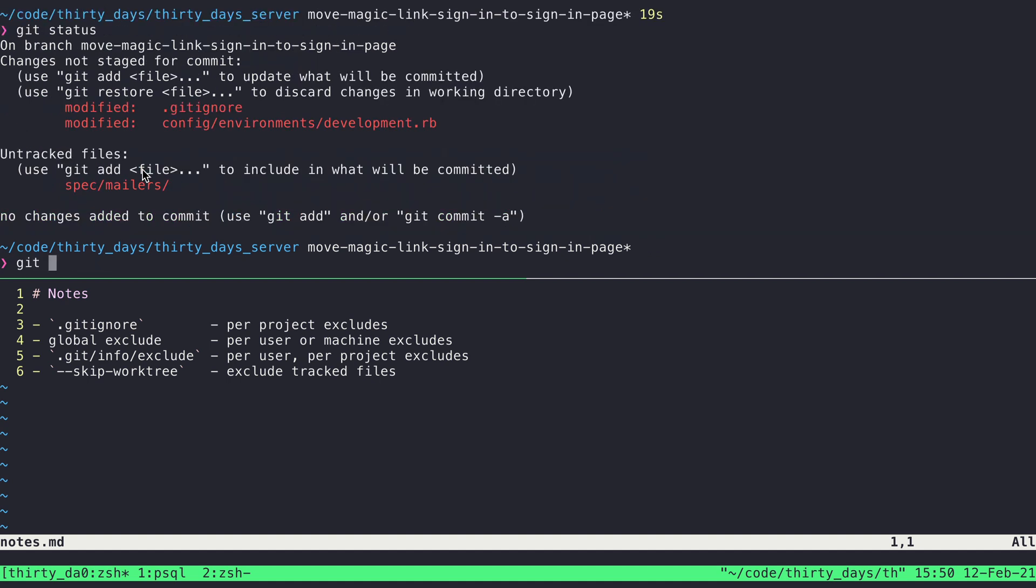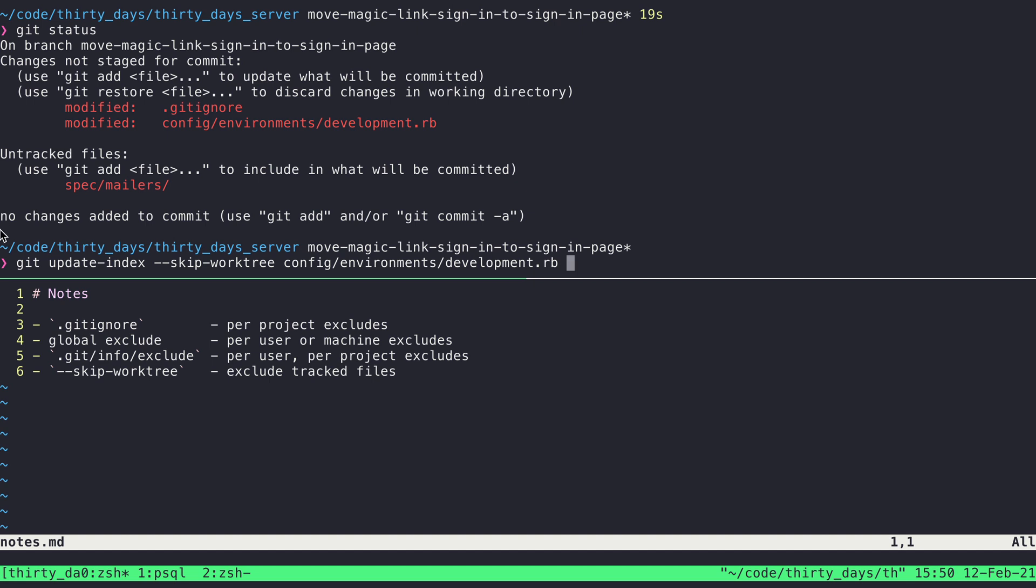So what I can do is I can say git update-index, and then I say skip-worktree, and then I list the file. And so again, what this is going to do is it's going to flip a flag for this file that tells Git to consider this a file to not be included when listing things out for the work tree.